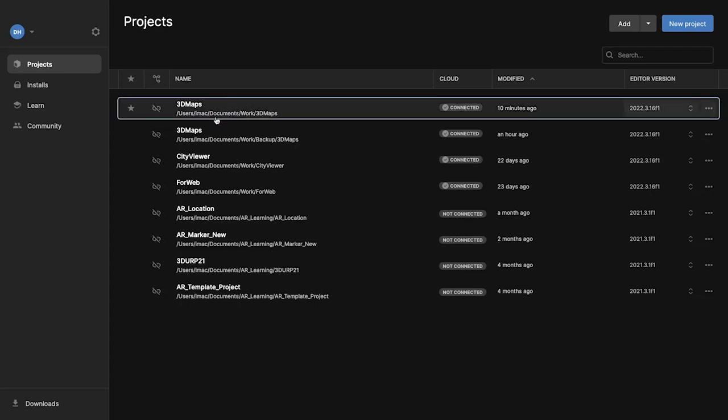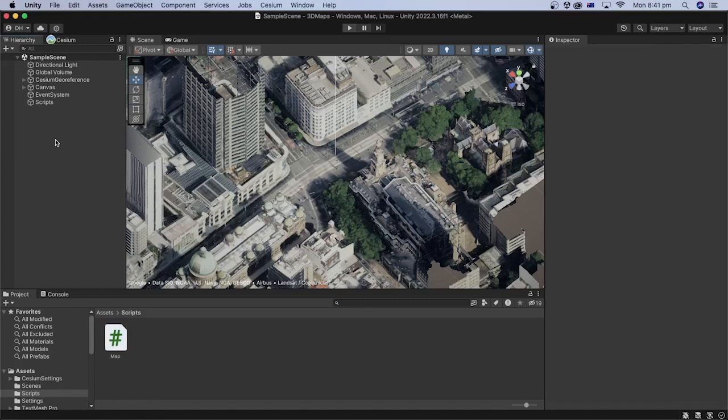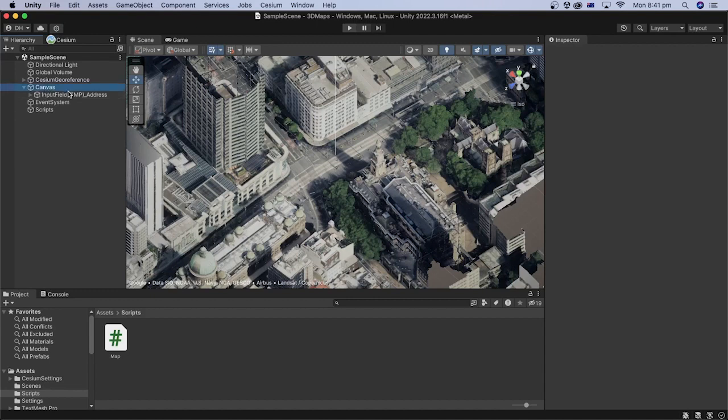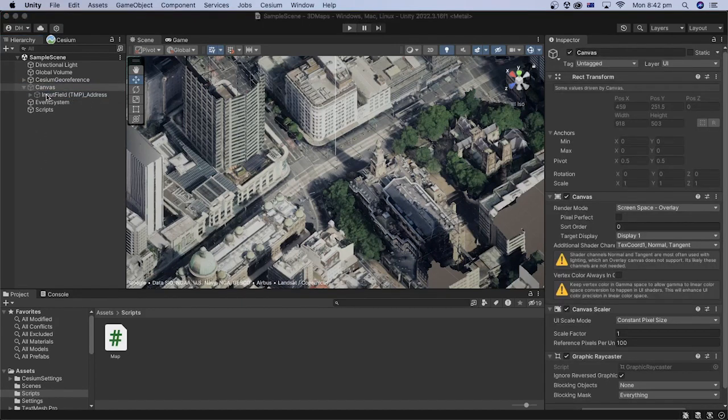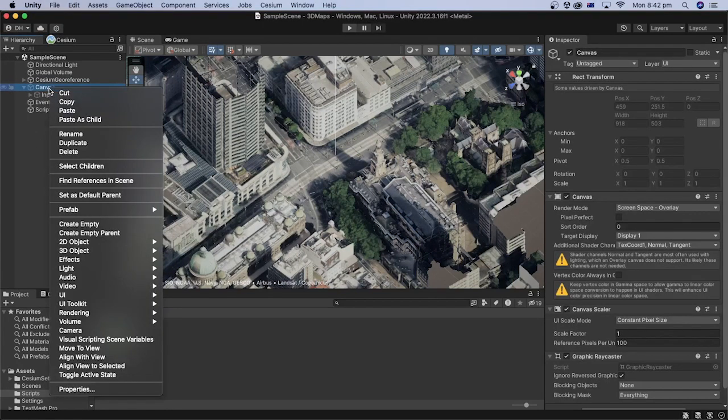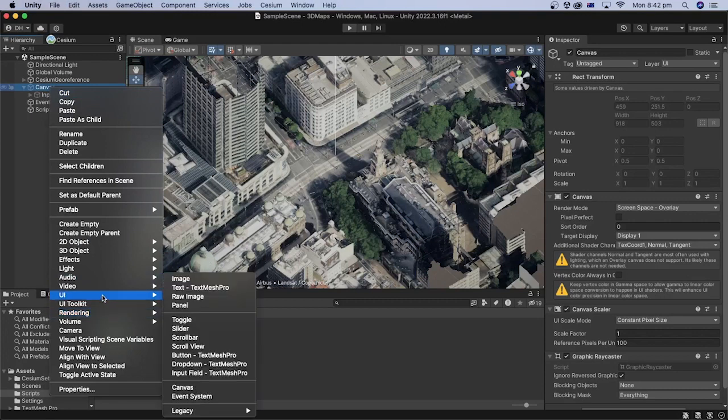In Unity Hub, open the project from the previous tutorial. We will start with adding a button. In Unity Editor, inside the hierarchy, let's expand the canvas game object. Right-click on the canvas, select UI, then button, text mesh pro.